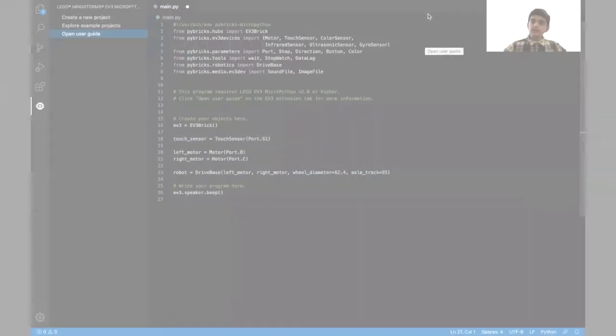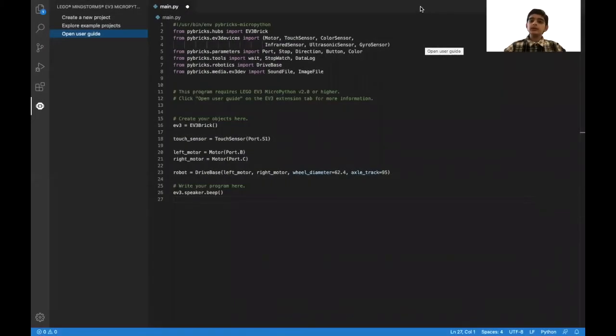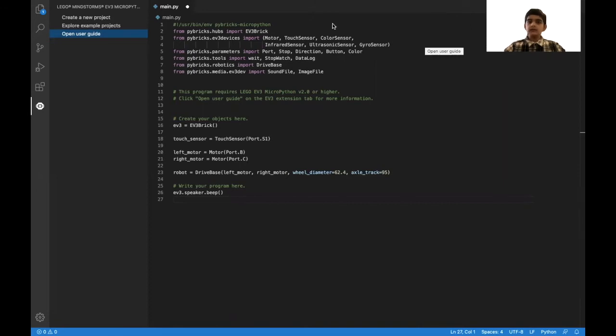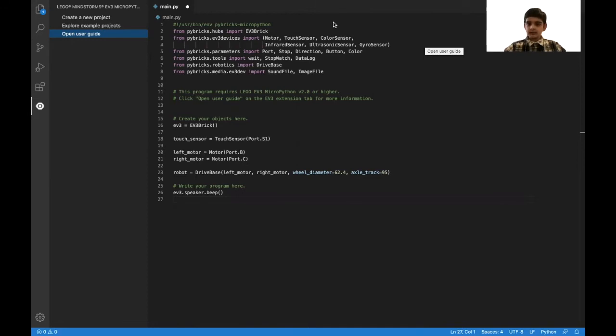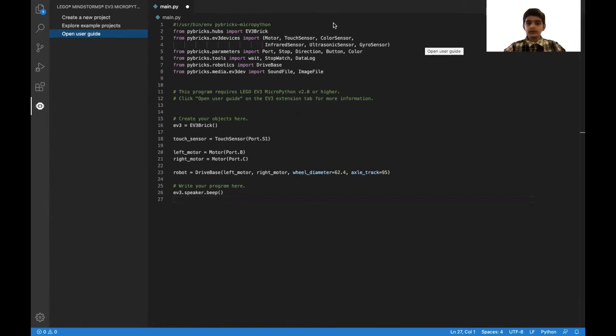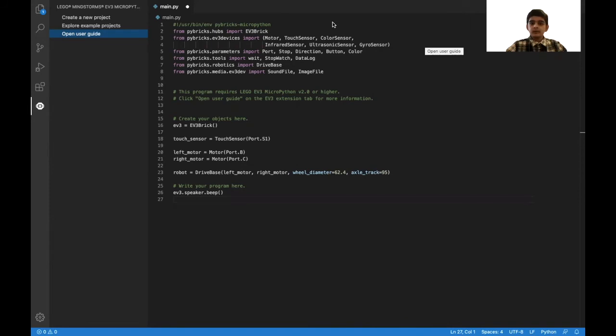The way this program is going to work is there's going to be a while True loop, and then inside an if statement, which will act like a wait until. In that if statement, there's going to be touch_sensor.pressed(), which will check if the touch sensor is pressed. And then once that statement executes, it'll go on to going in the square.